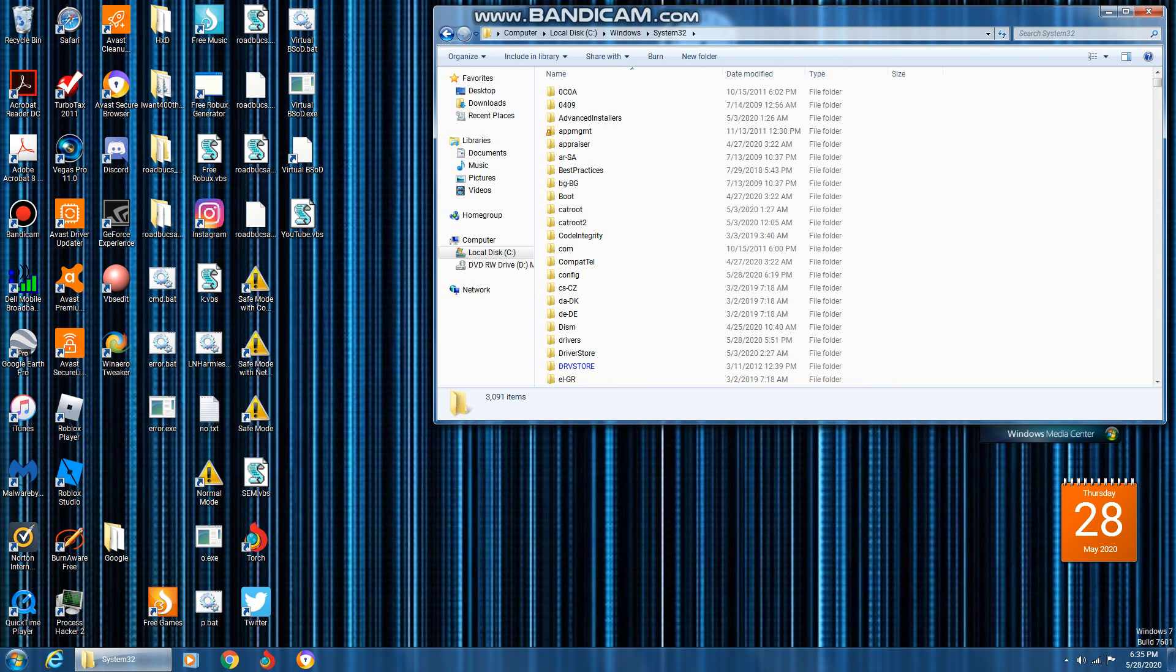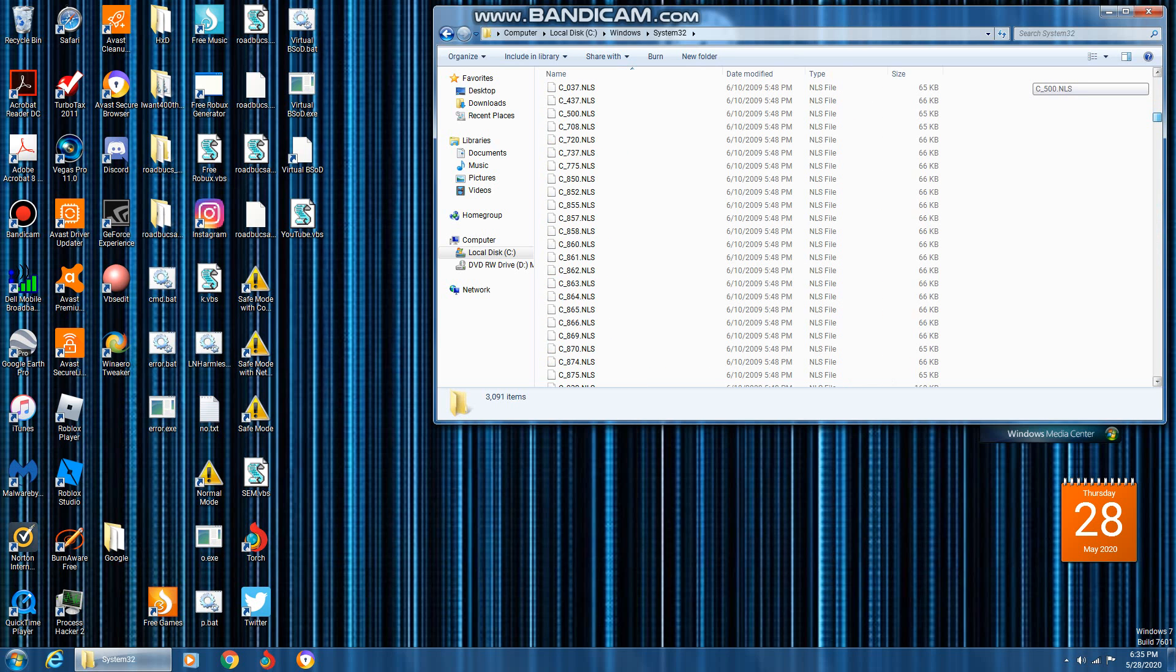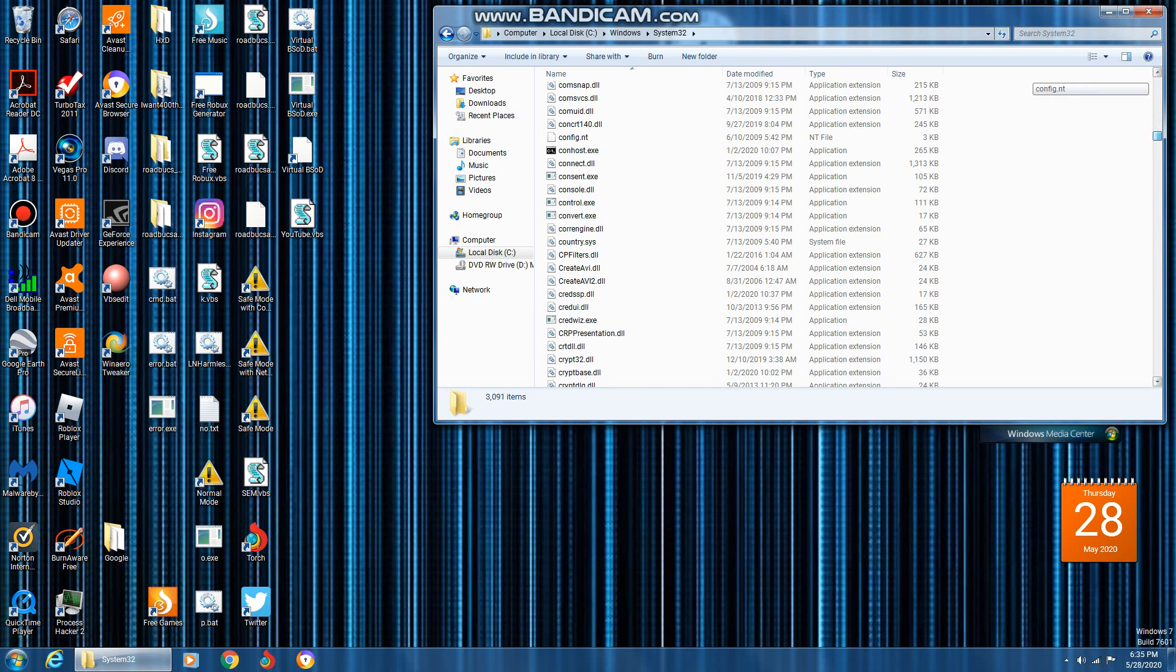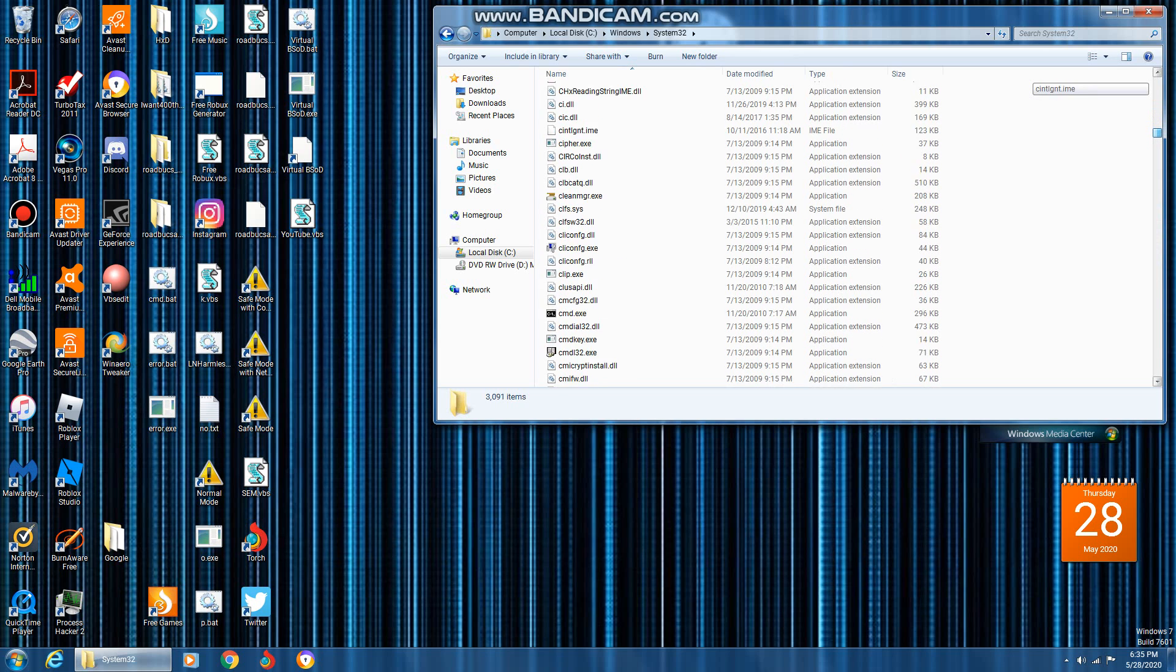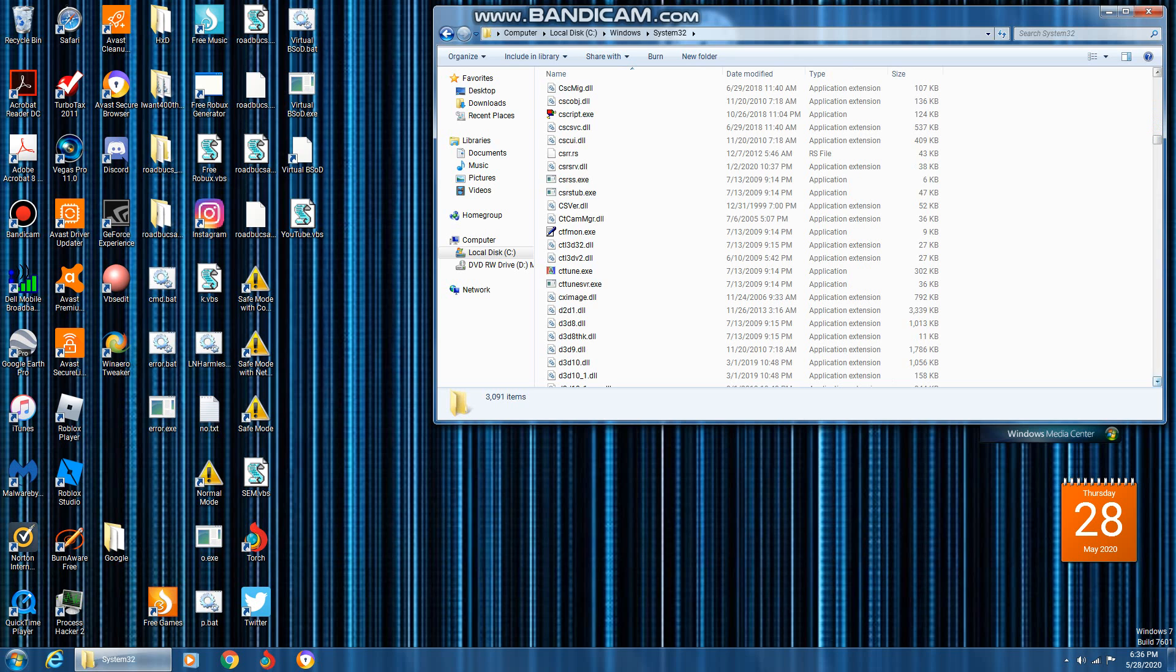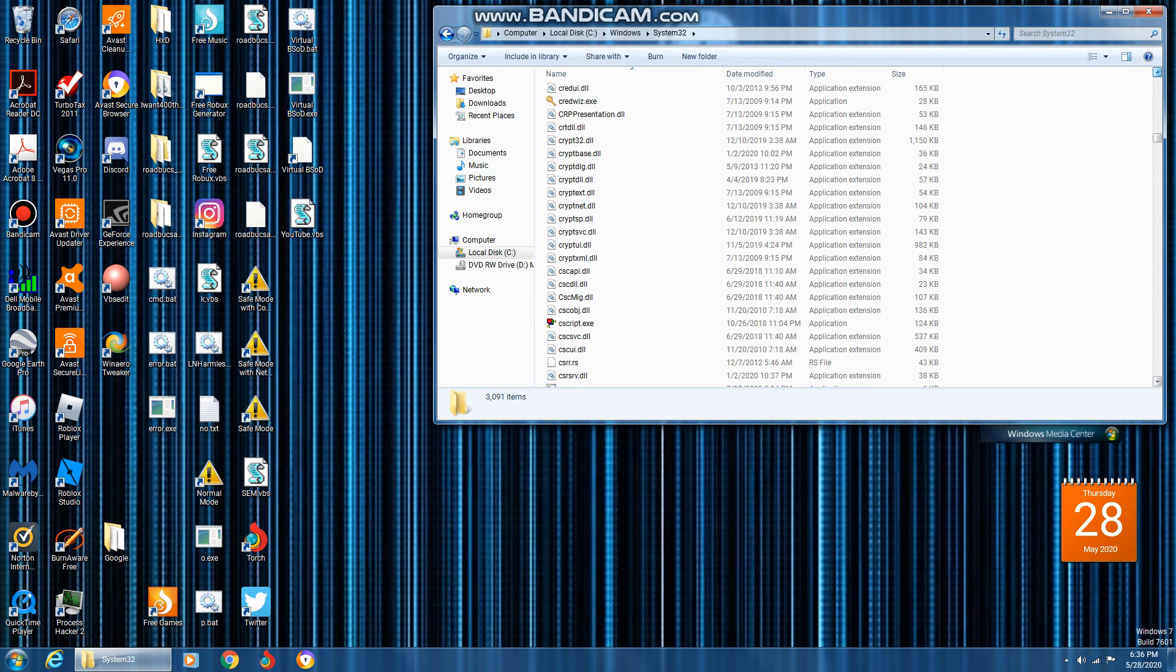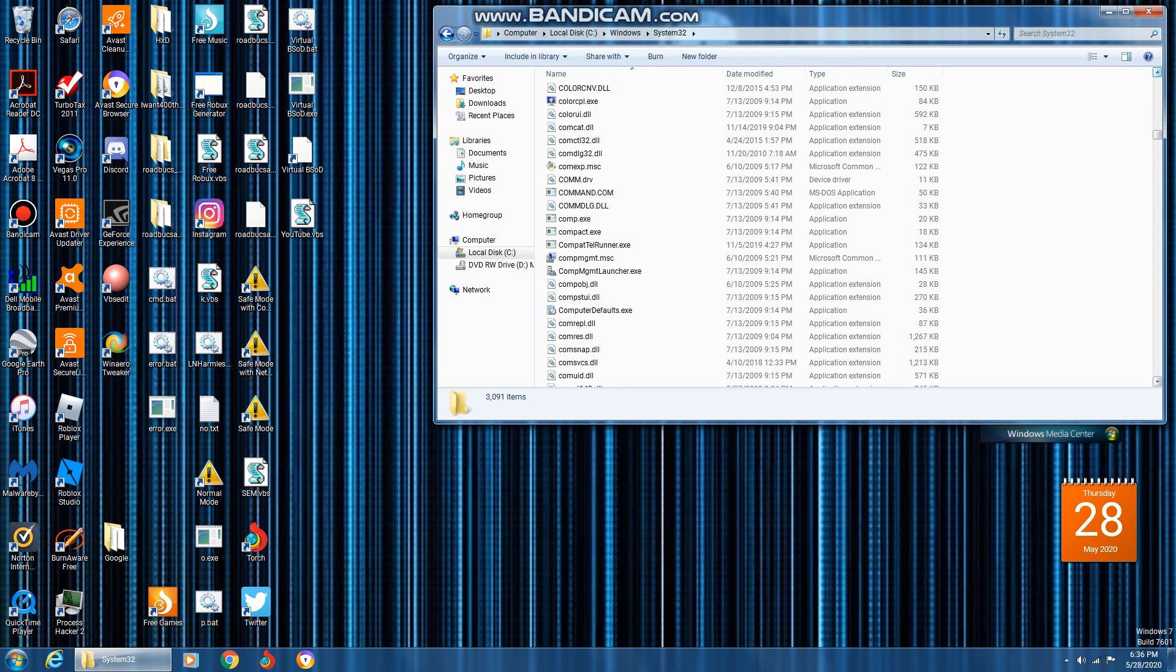Go to System32, find command. There you go, you found it.